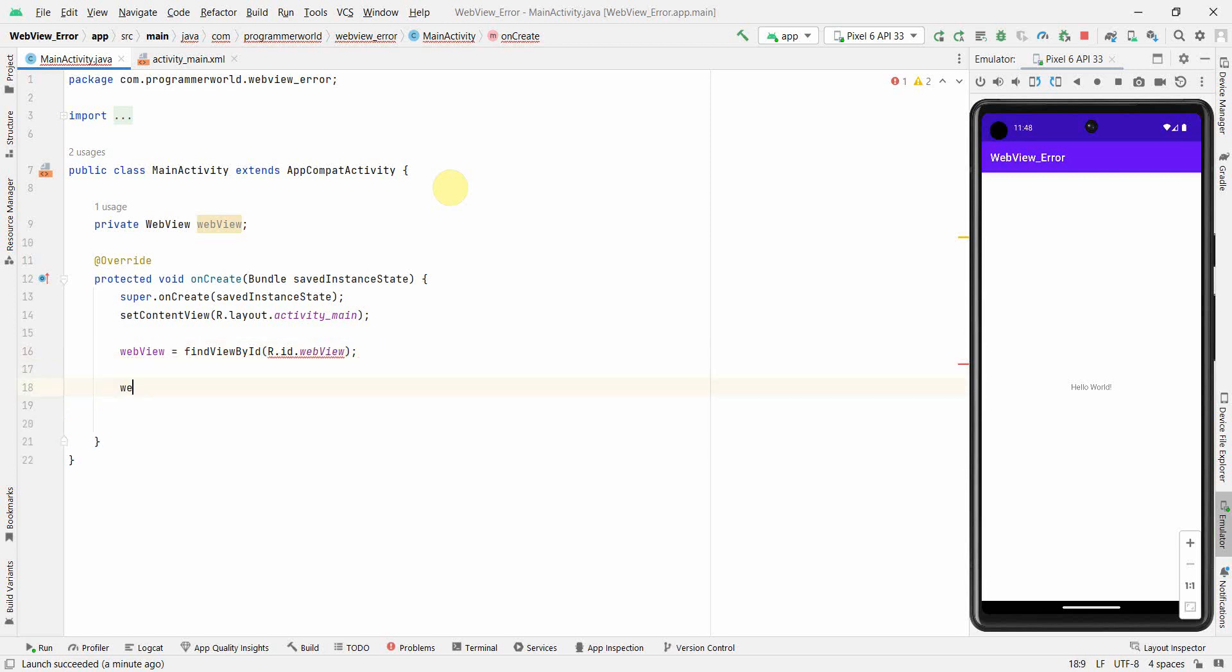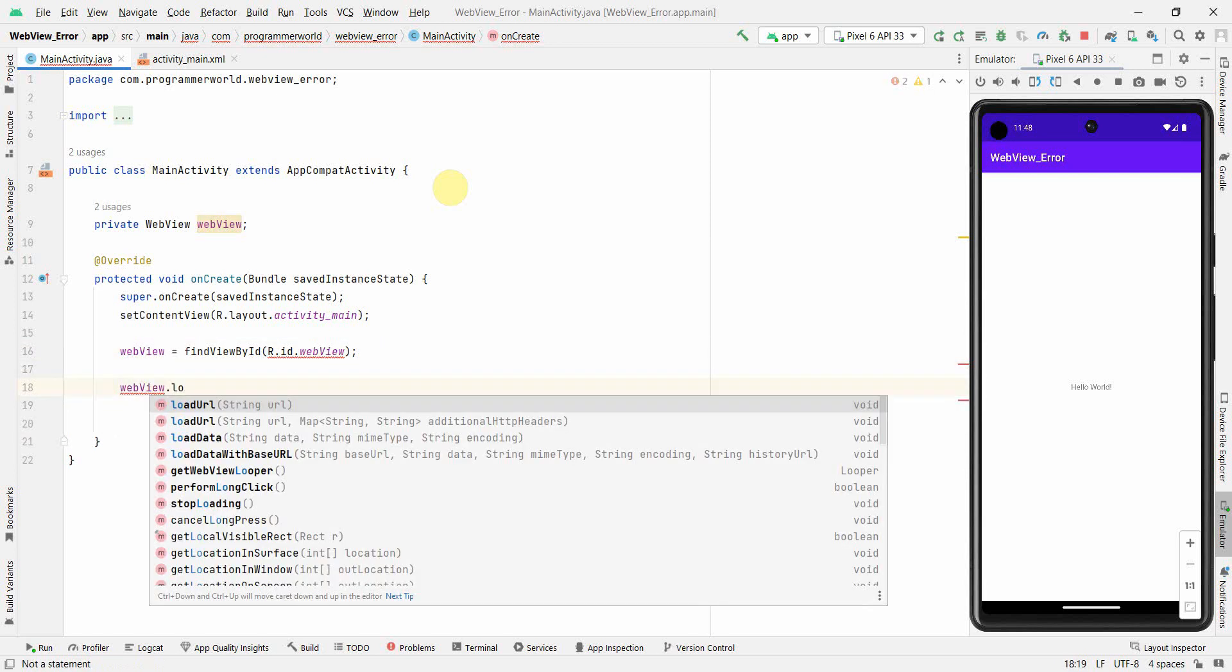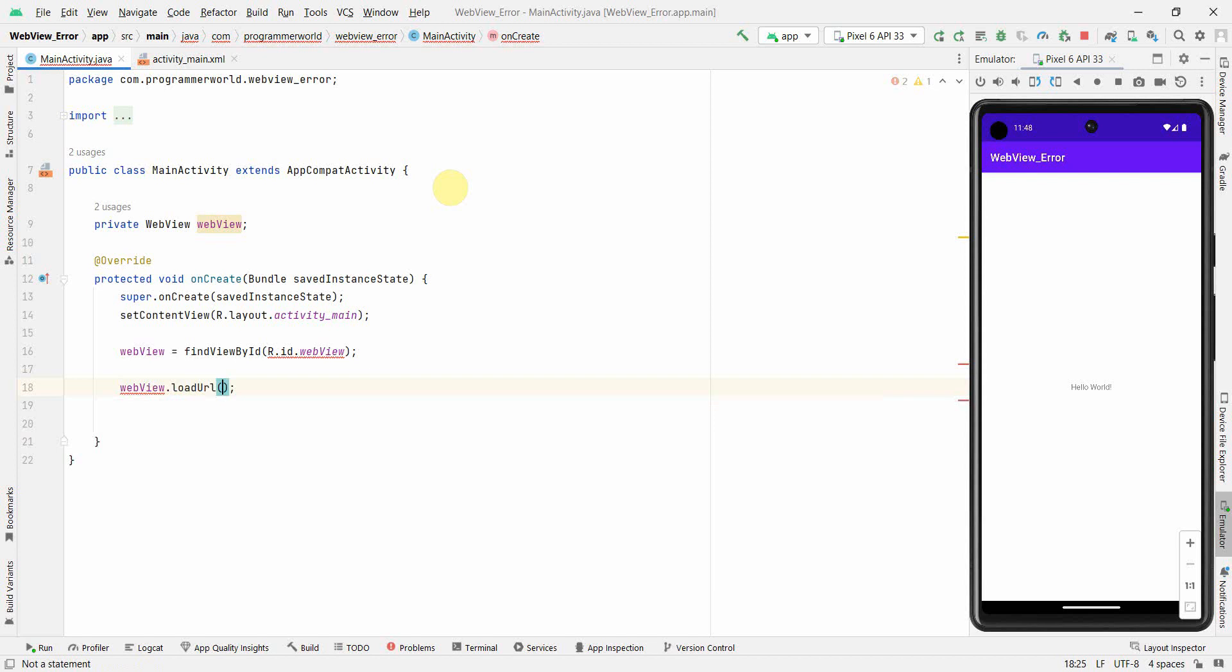And then, let me try to load any URL, so probably I can load my website URL, which is nothing but programmer world dot co. Yeah, I think the spelling is correct.